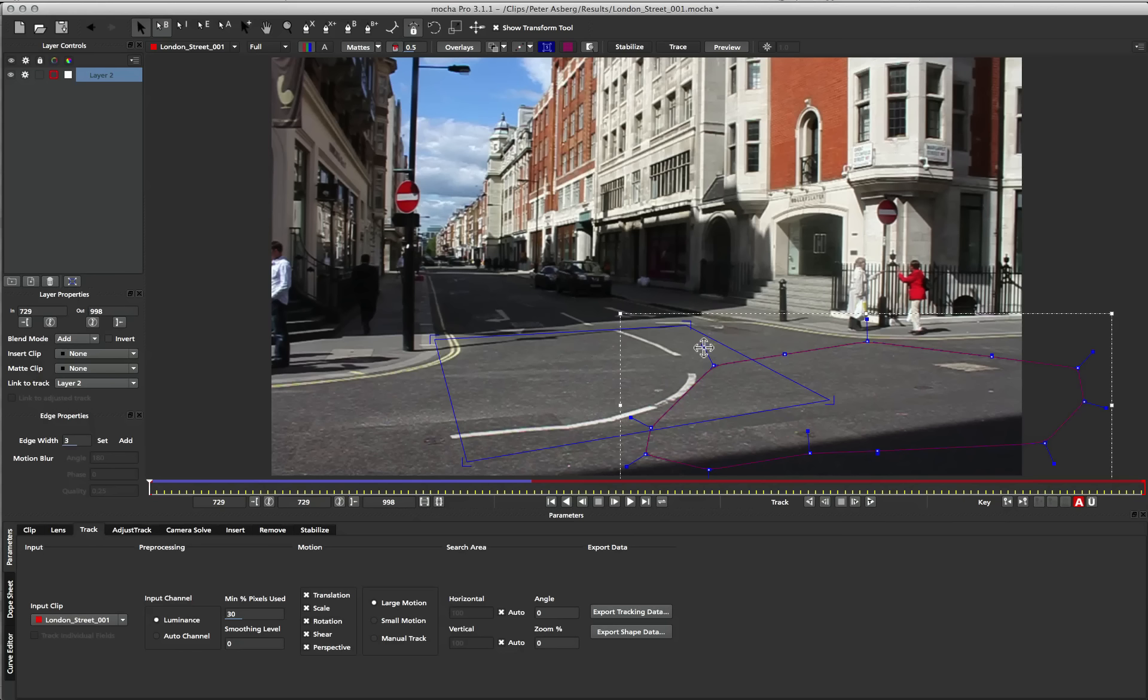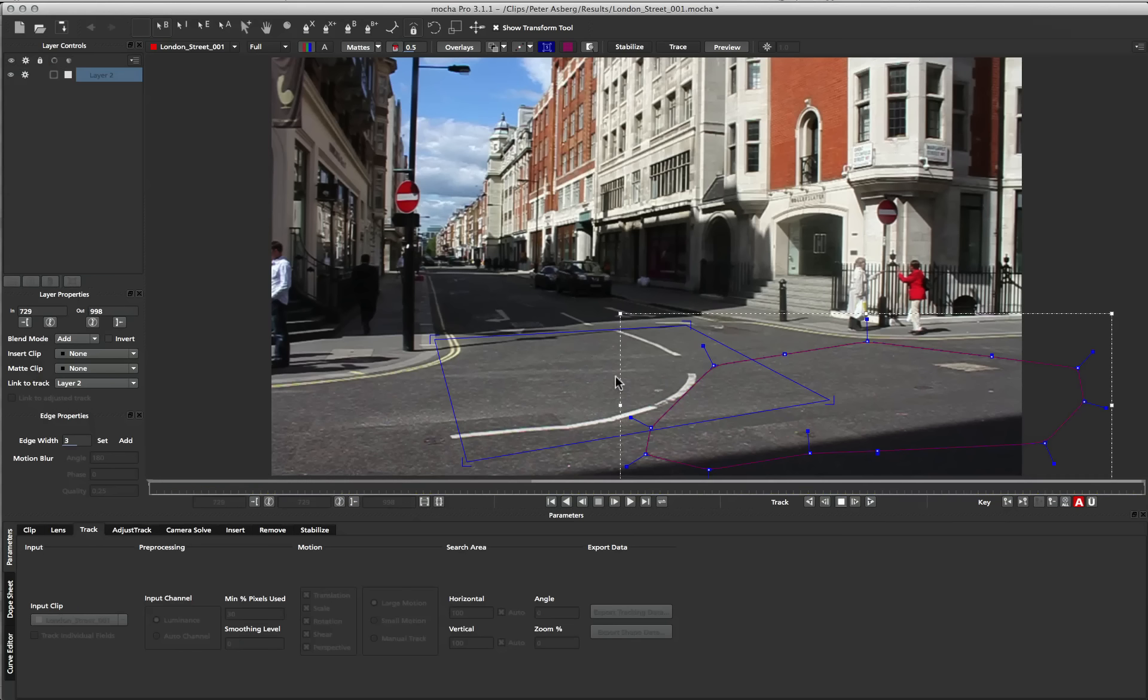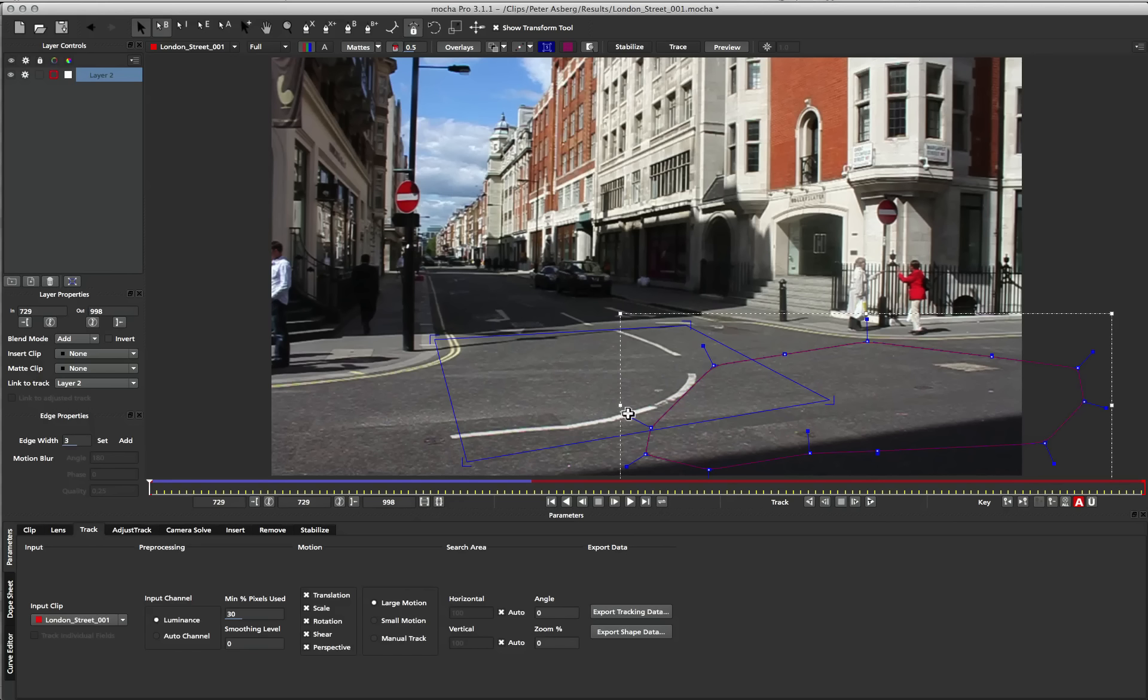And if you want to do a transform, it will take the four corners of the surface and generate a center point based on that information. So where you position your surface in the shot is very important, because the surface actually represents the data once you come to export.